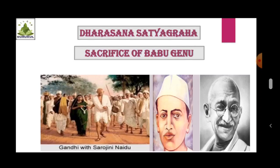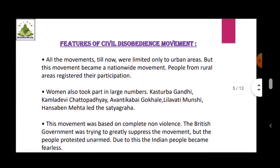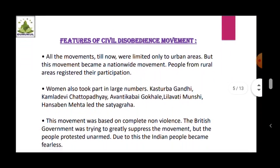Having discussed these Satyagrahas, let us discuss the features of the Civil Disobedience Movement. All movements till now were limited only to urban areas, but this movement became a nationwide movement where people from rural areas also registered their participation. Women also took part in large numbers.